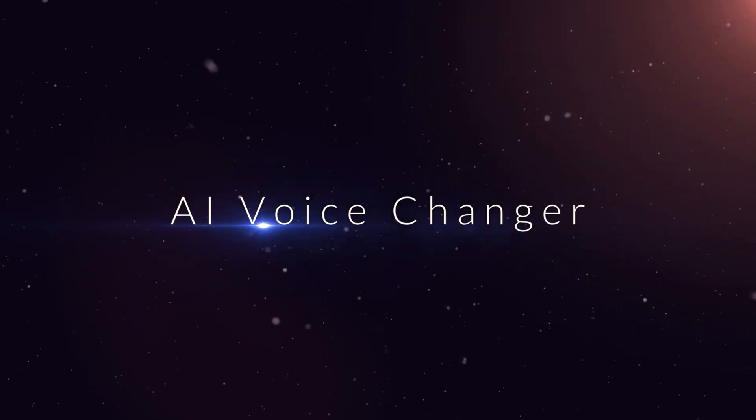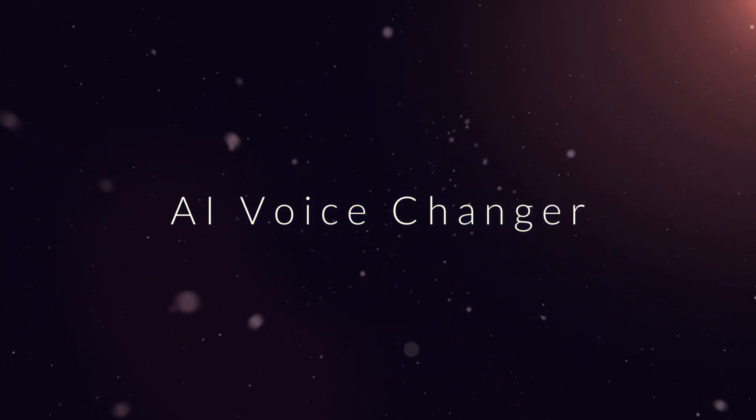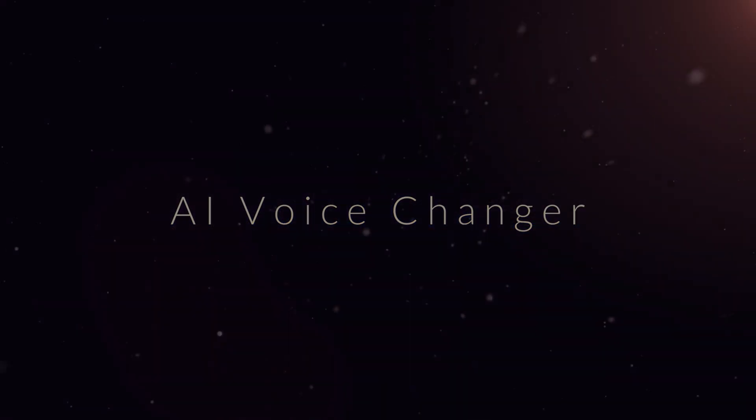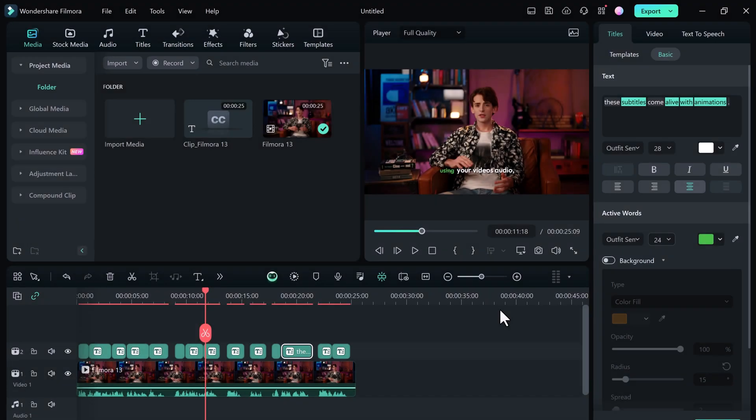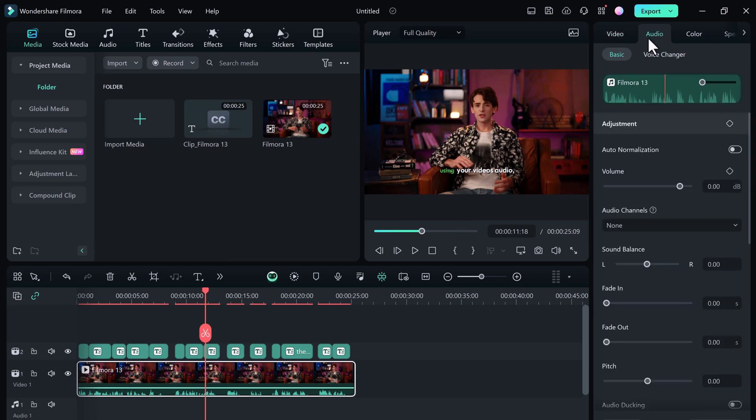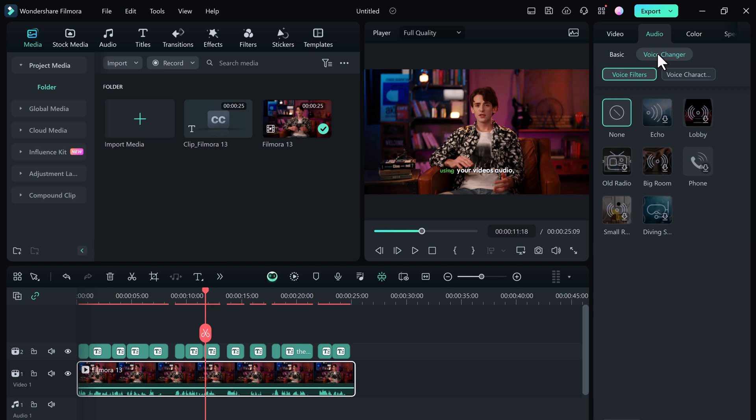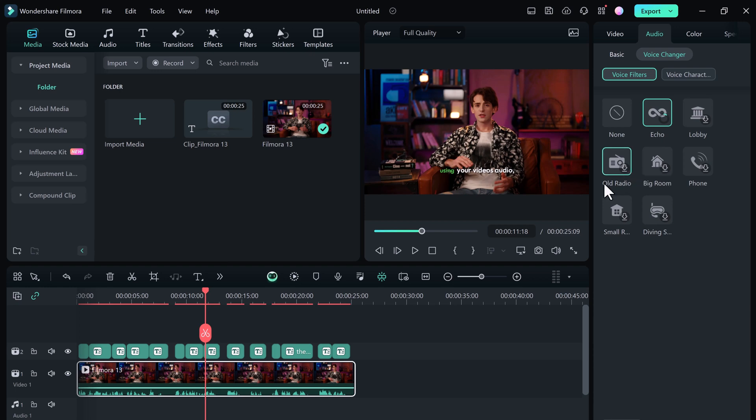And next we have the mind-blowing AI voice changer. This feature is a total game changer for adding fun and personality to your videos. If you want to sound like a robot or cartoon character, Filmora 13's AI can do it all. Look at the audio tab and here we have voice changer. Here we have different voice filters like echo, lobby, old radio, big room, and phone.